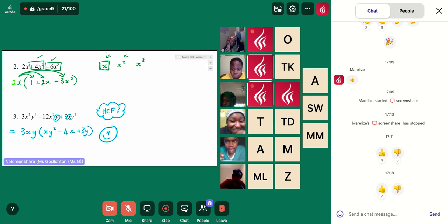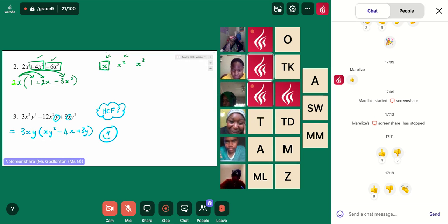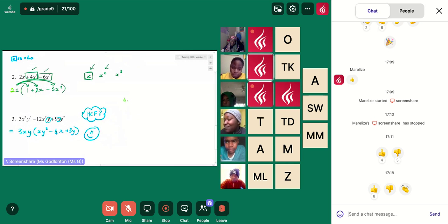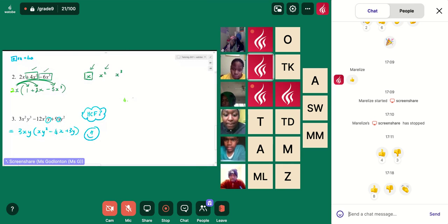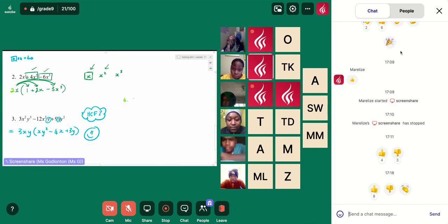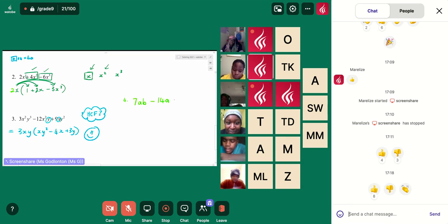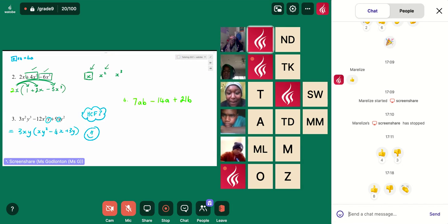Okubonga, you've given me a thumbs up now — that's exciting. That's the thumb that has changed direction. So I'm going to make this question just for you now, because I'm so excited by that thumb change. I would like everyone to also give it a try. Let's say 7ab minus 14a plus 21b. Nokubonga, when you are ready, you can give me your answer. There's no time pressure. Work through it, and then when you feel confident, give me your answer.